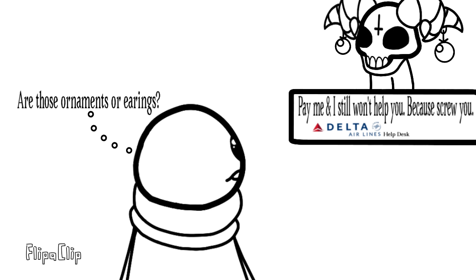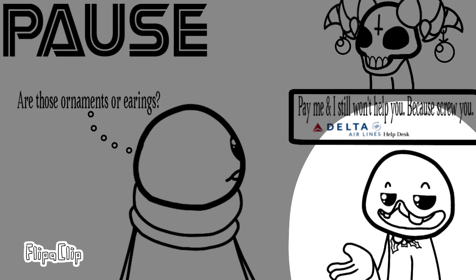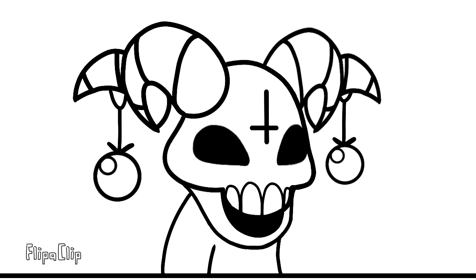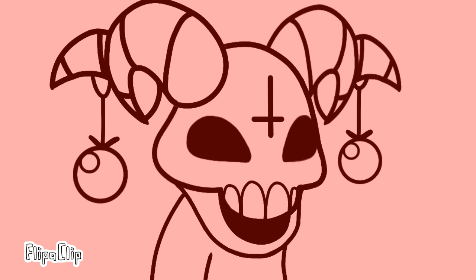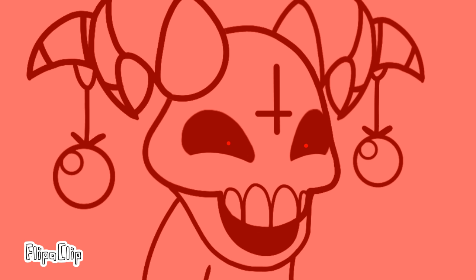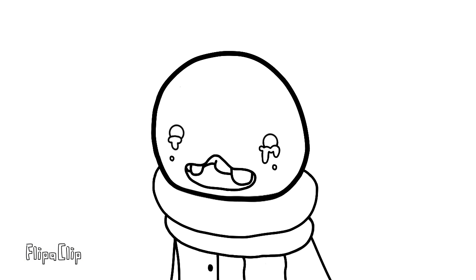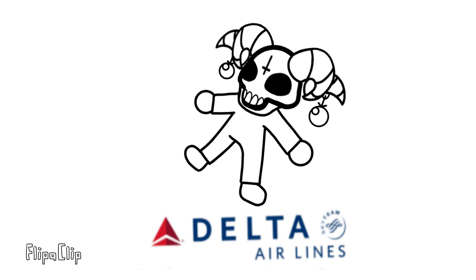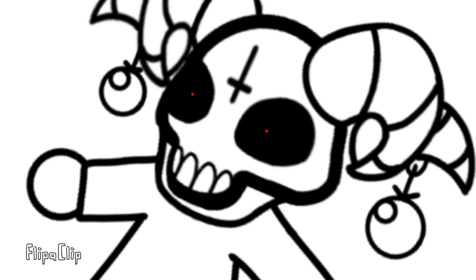And then I go over to the Delta help desk, which is an oxymoron, and I go, can I please go home on an airplane? And they go, no. In fact, we're going to frame you for murder. And you're going to go to jail for 30 years. And I go, why are you doing this to me? And they go, because we're Delta Airlines, and life is a fucking nightmare.